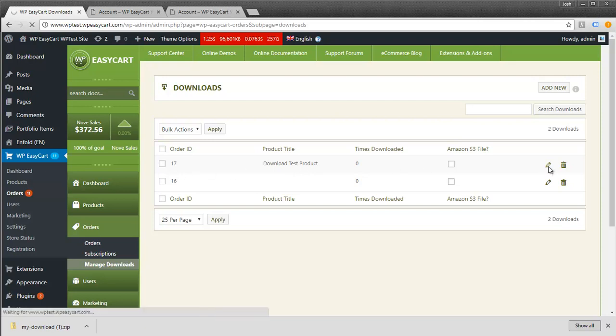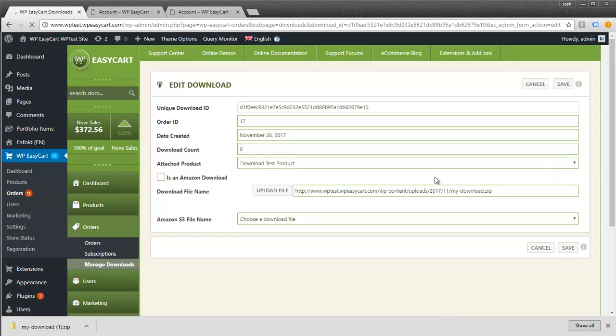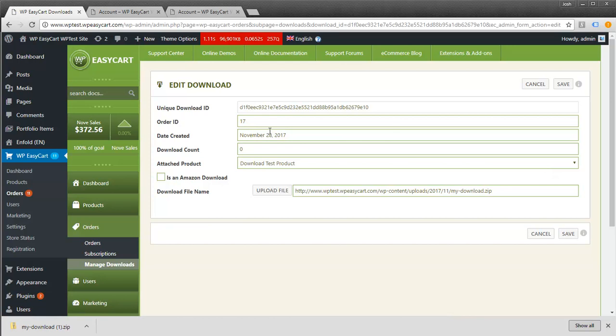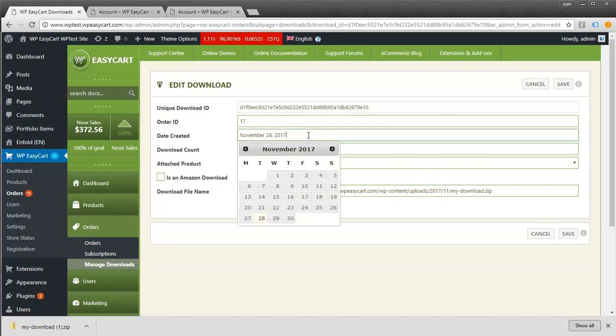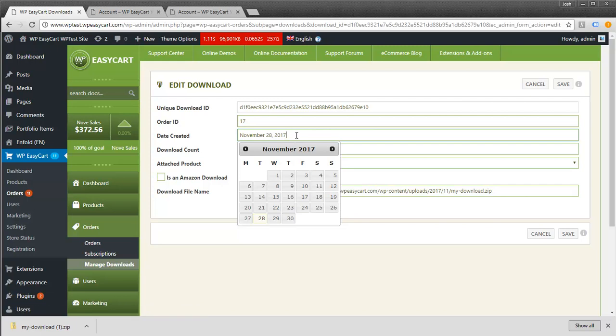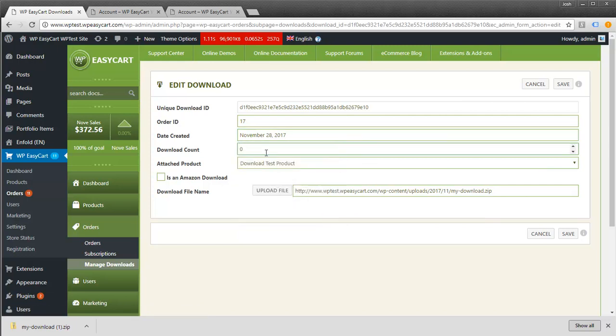This lets me edit the information for this order. If you have a time limit and they can only download for 10 minutes or 10 days, you can reset the date. We can also change the download count. Every time they download, you'll see this increment. If they've exceeded their limit of 5 downloads, you can reset that.